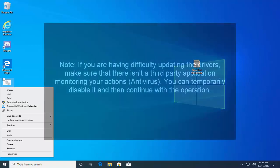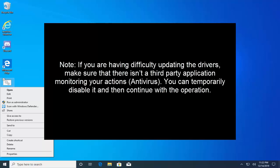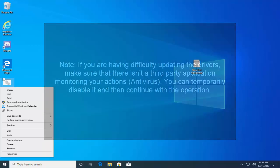If you're having difficulty updating drivers, make sure that there's no third party application monitoring your action such as antivirus. You can disable it temporarily and then see what the outcome is.